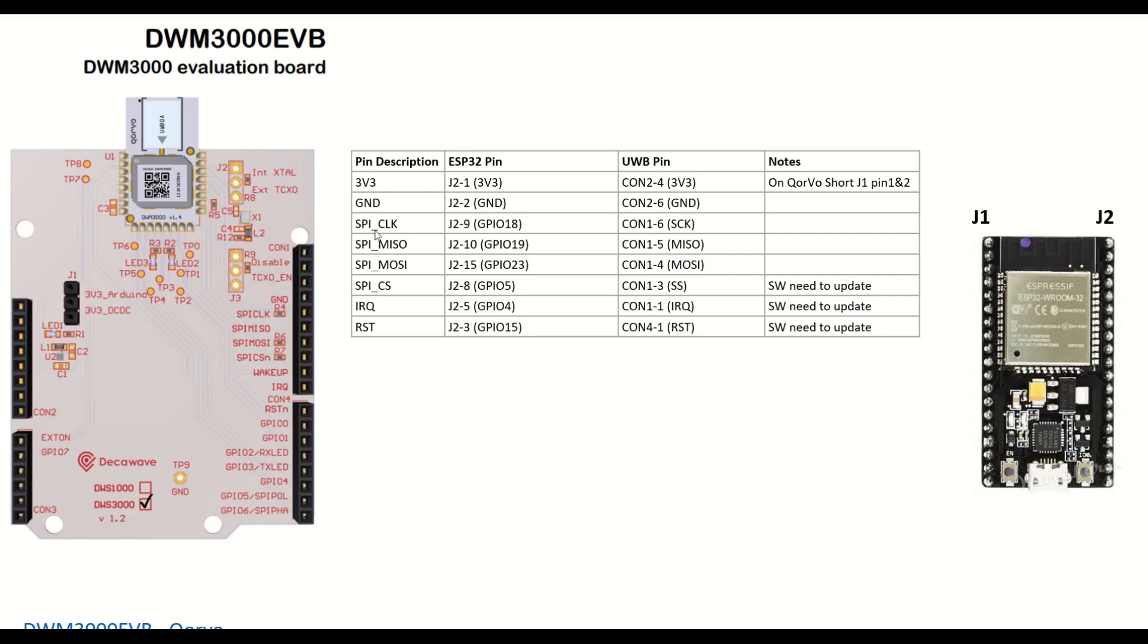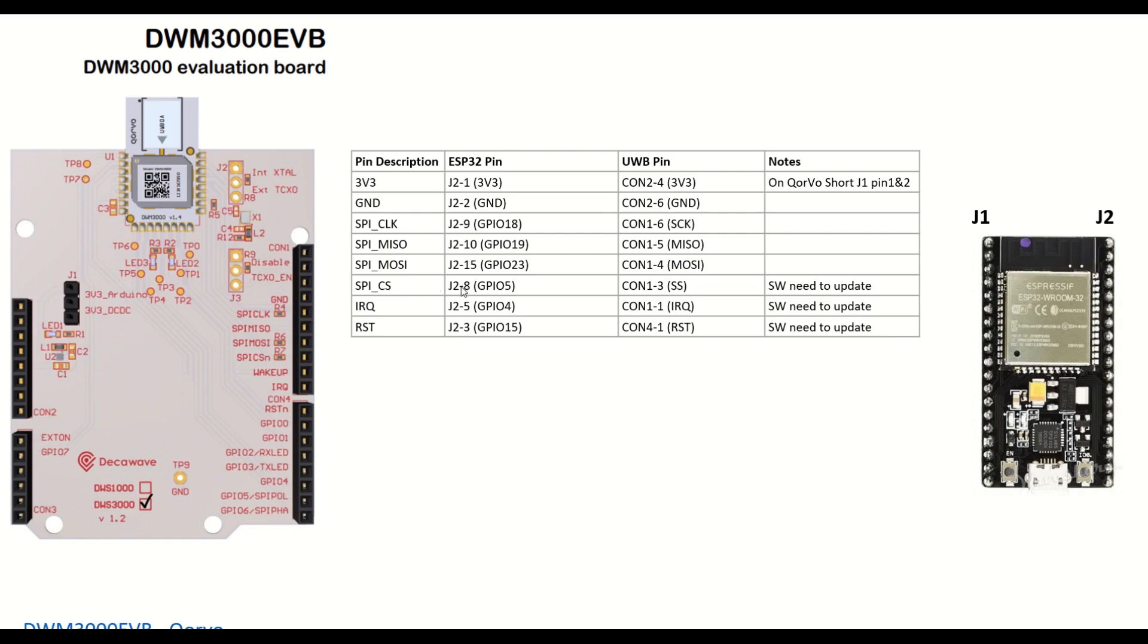Then we need to give the SPI connections. The SPI clock, J2 pin number 9 which is GPIO18, is connected to CON1 pin number 6. Then MISO line, SPI Master In Slave Out, J2 pin number 6 connected to CON1 pin number 5. SPI MOSI, Master Out Slave In, J2 pin number 15 which is GPIO23, connected to CON1 pin number 4. And SPI chip select, J2 pin number 8 which is GPIO5, is connected to CON1 pin number 3. We can also call it slave select or chip select.